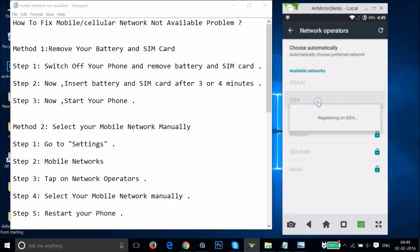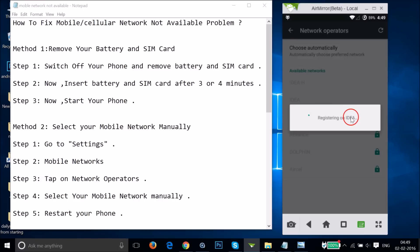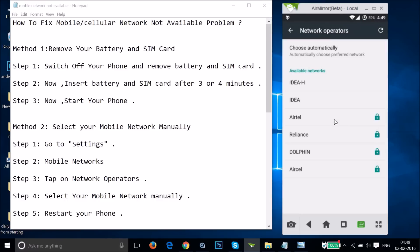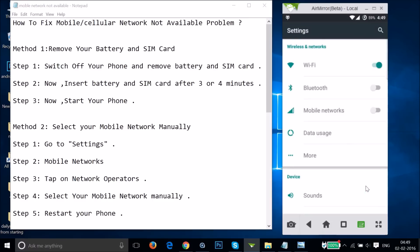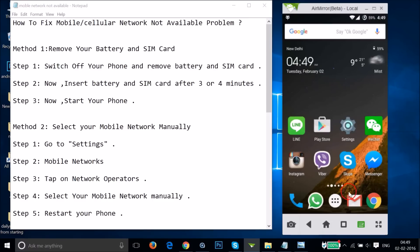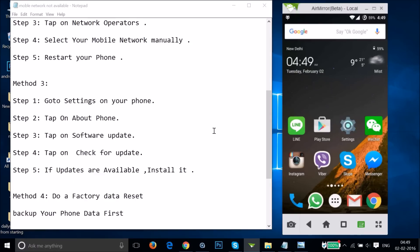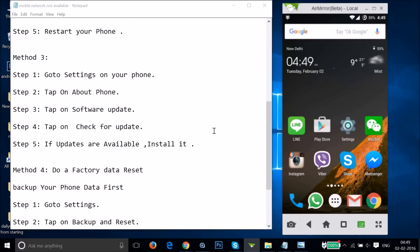Just tap on your mobile network. As you can see, it's registering on the network. Once registered, you'll see 'registered on network.' After that, you need to restart your phone and let's see if this fixes your issue or not.